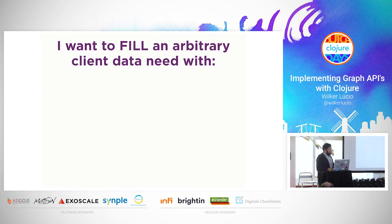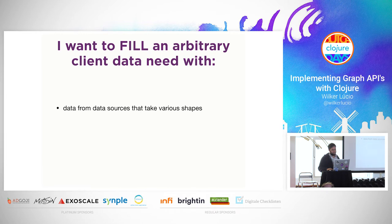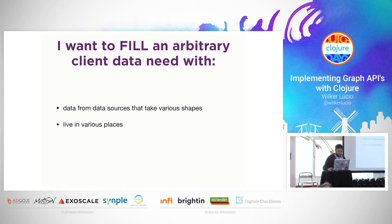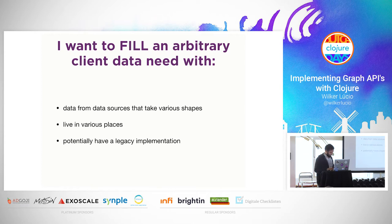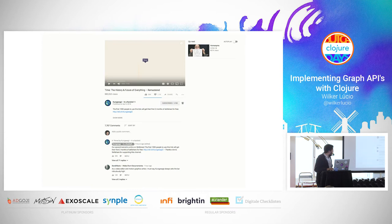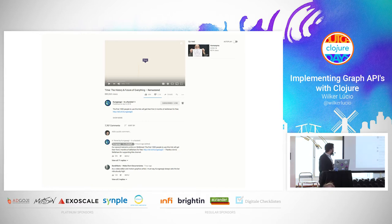What I want you to get from this talk is a sense of an idea of how you could fulfill an arbitrary client data need — you can pull data from different data sources in different shapes, and they will end up in the shape you need. They live in various places and potentially have a legacy implementation: your own REST services, SOAP services, or anything else. To illustrate with a practical example, I'll use a YouTube video page, which has some data needs that help us understand the problems and how we can tackle them.